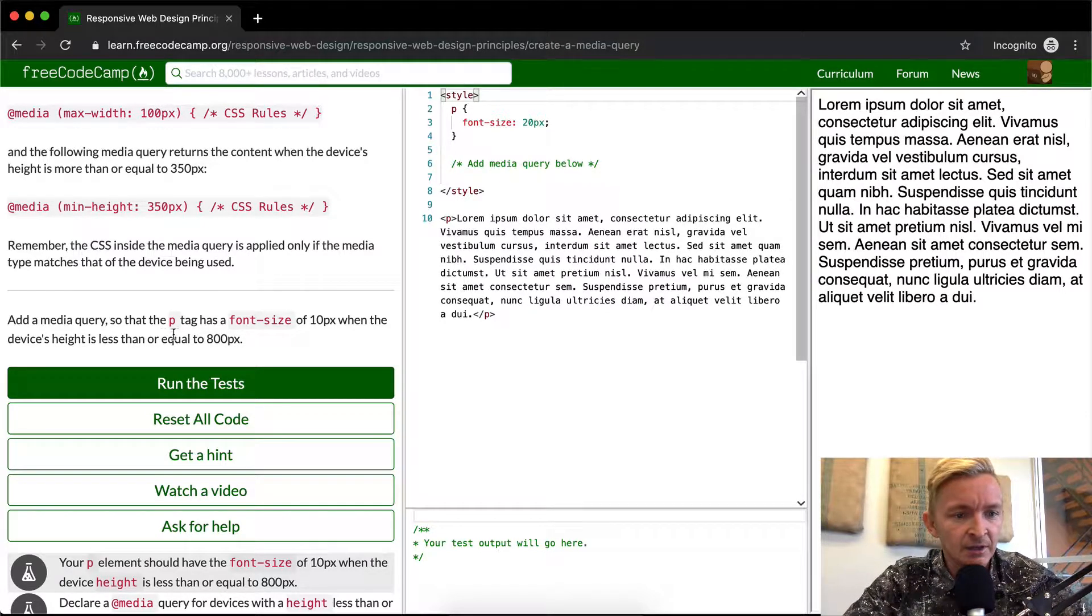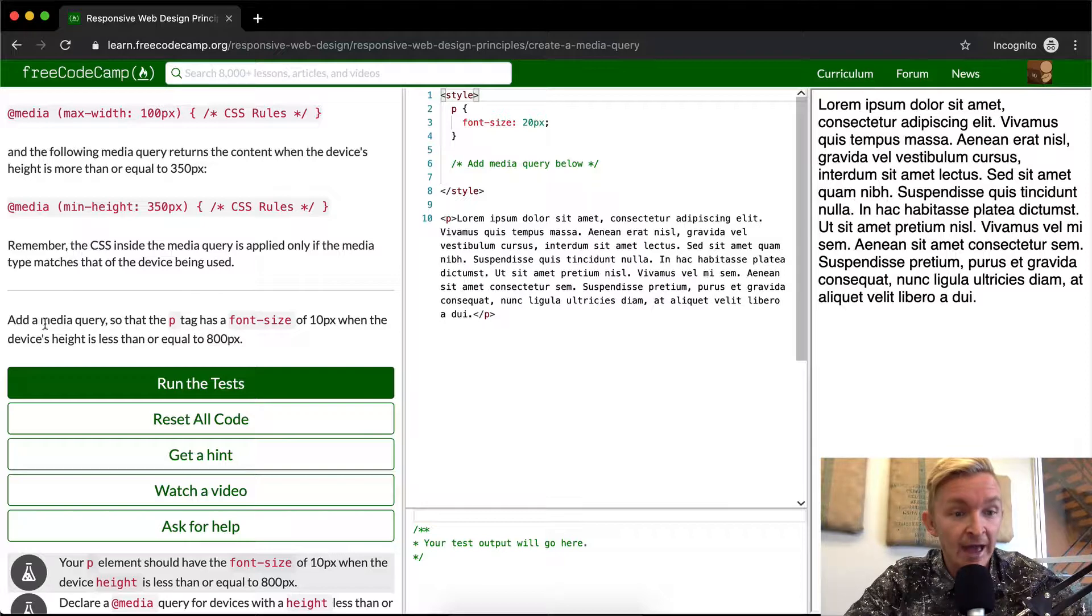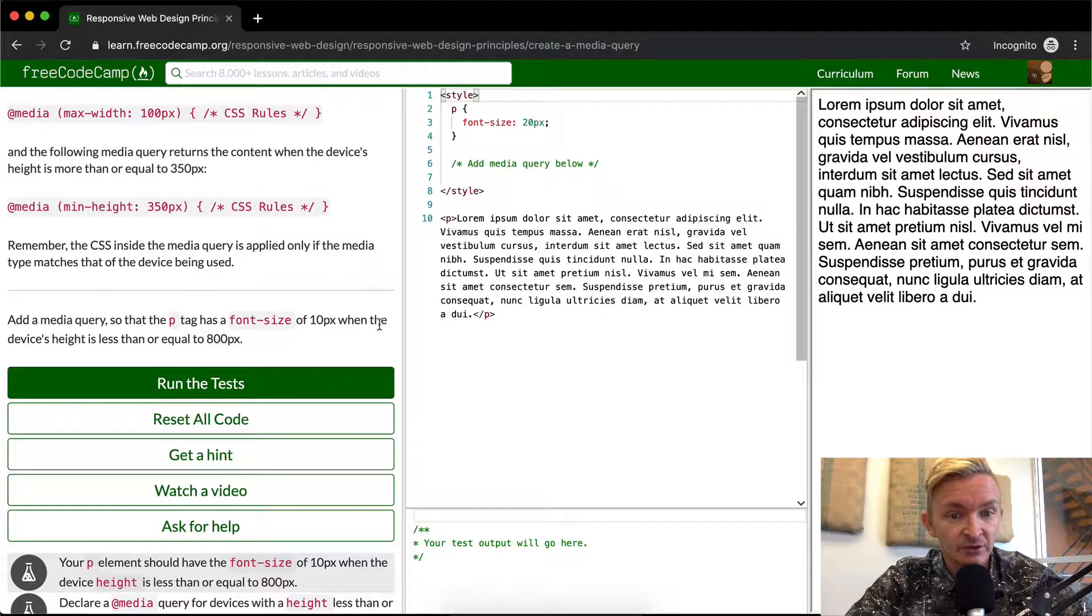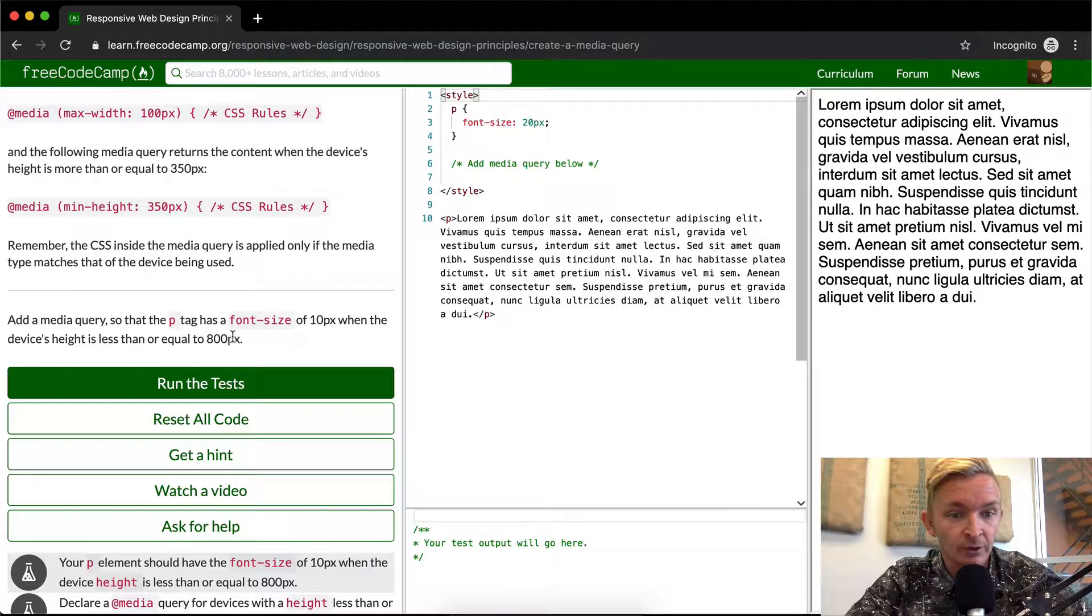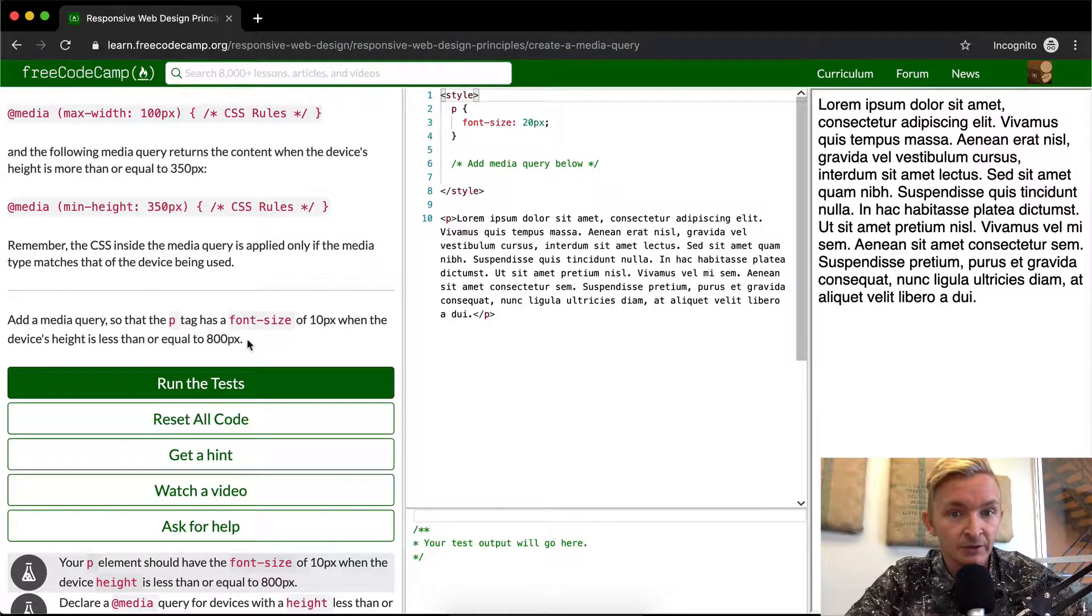Adding a media query: add a media query so that the P tag has a font size of 10 pixels when the device's height is less than or equal to 800 pixels.